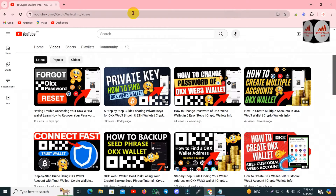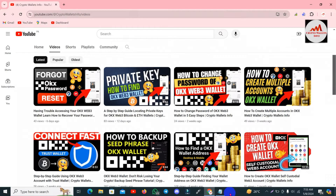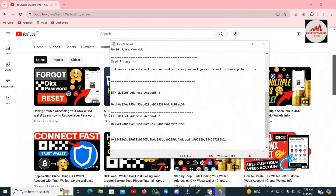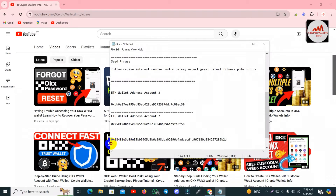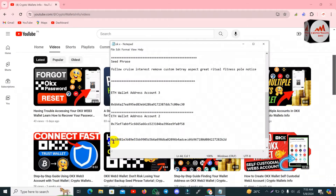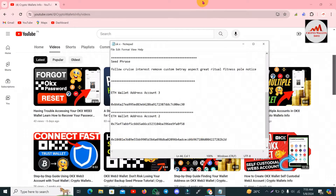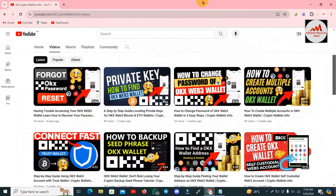Now we are going to start. You can see our browser is open in front of me. If you have your private key, I am going to open my Notepad file where I have saved my private key. This is my Ethereum wallet private key. Today I am going to import this private key into my OKX wallet. First I will simply open the OKX wallet.